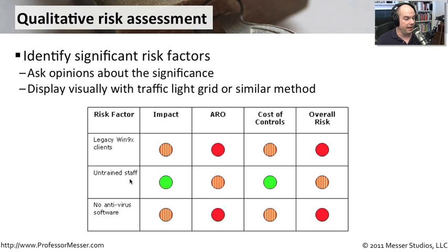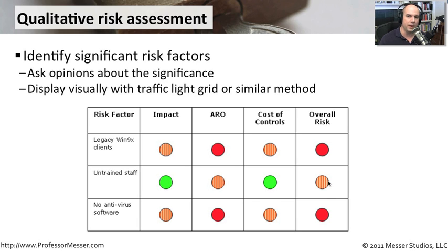For example, having an untrained staff might have very little impact — maybe a yellow, a mid-range annualized rate of occurrence — and the cost of controls for that is not very expensive, so your overall risk is probably in the yellow range. So you can take multiple risk factors and at least put them on a high-level view to get a better understanding of what the risk might be.